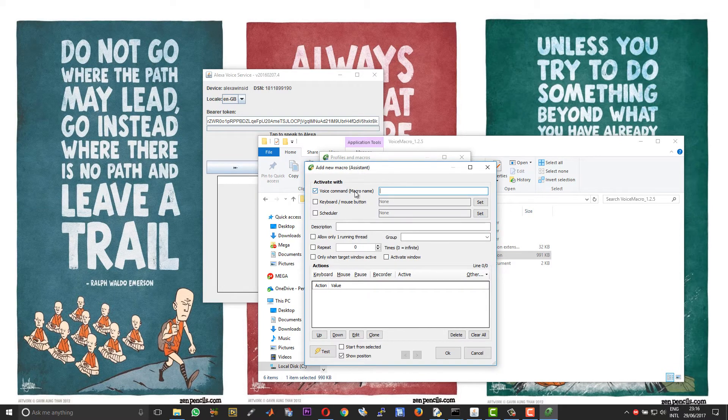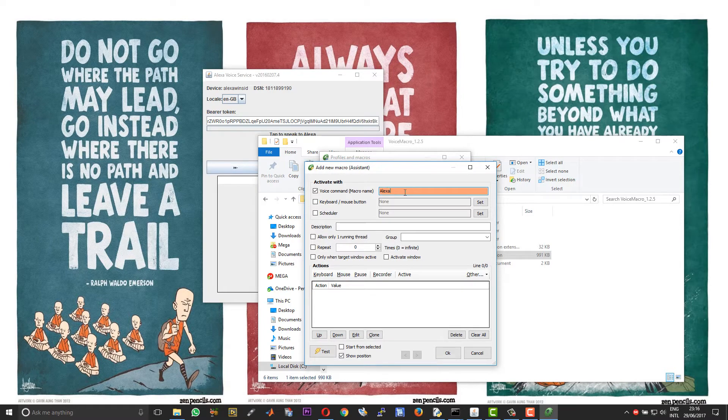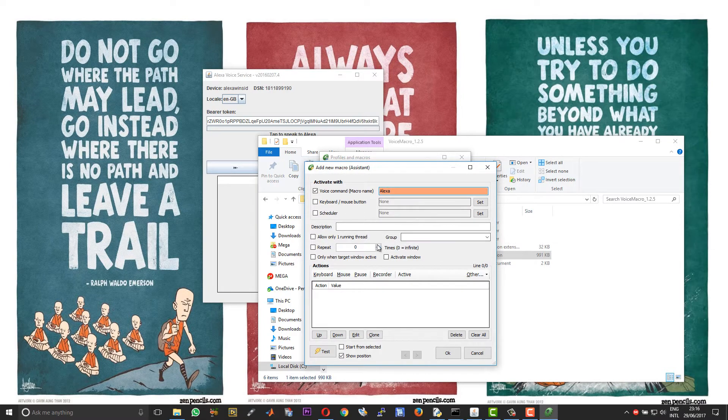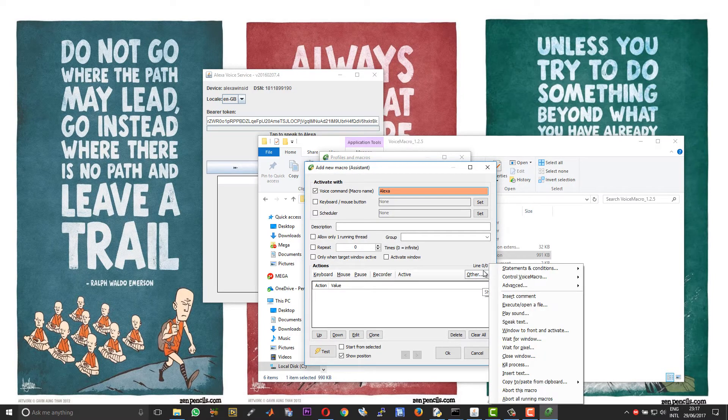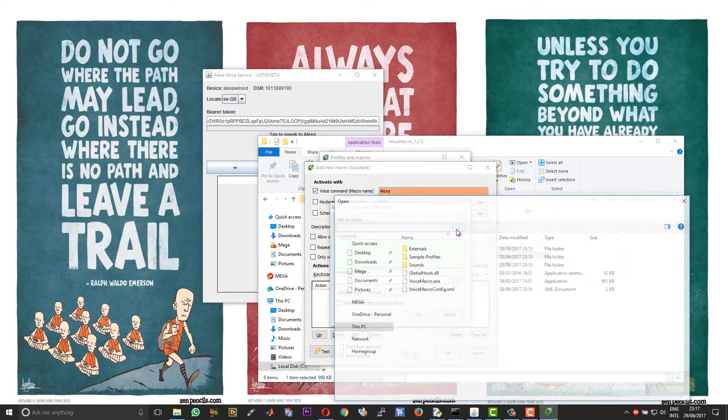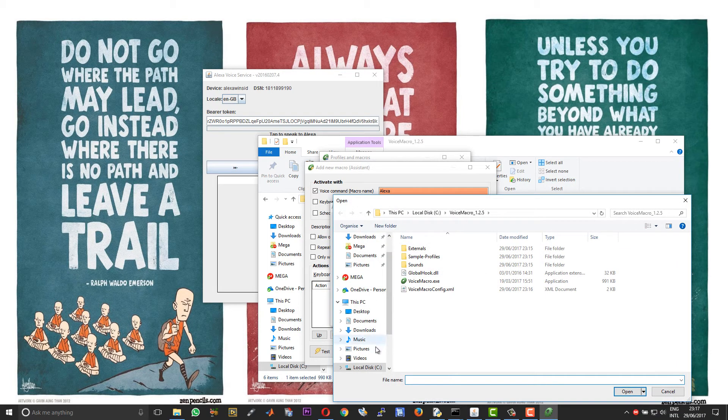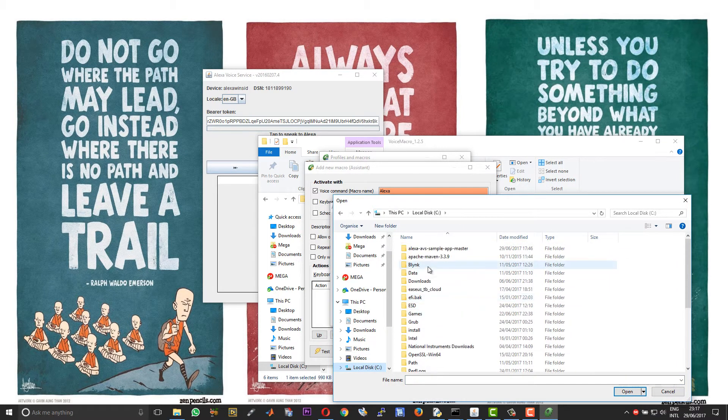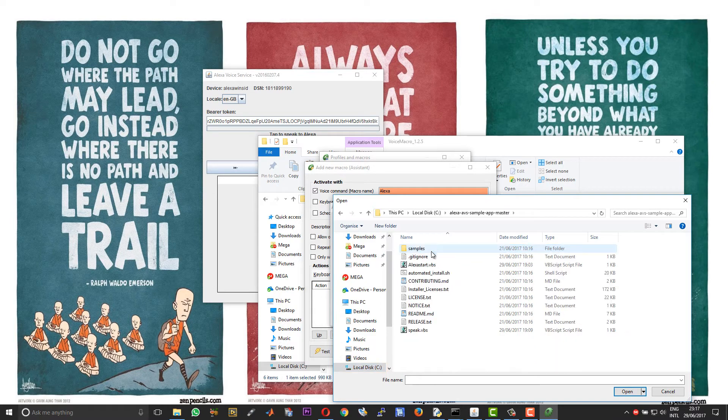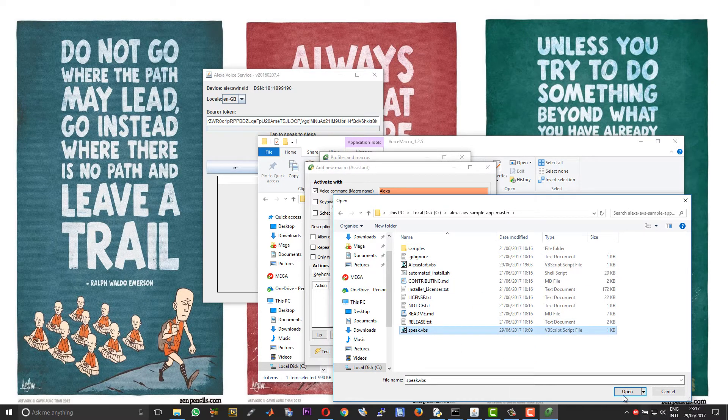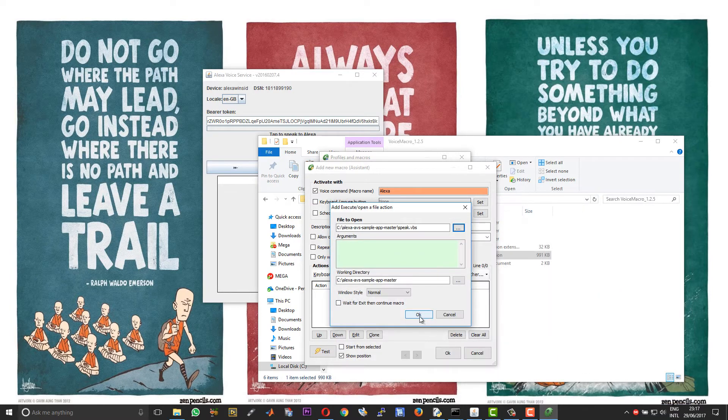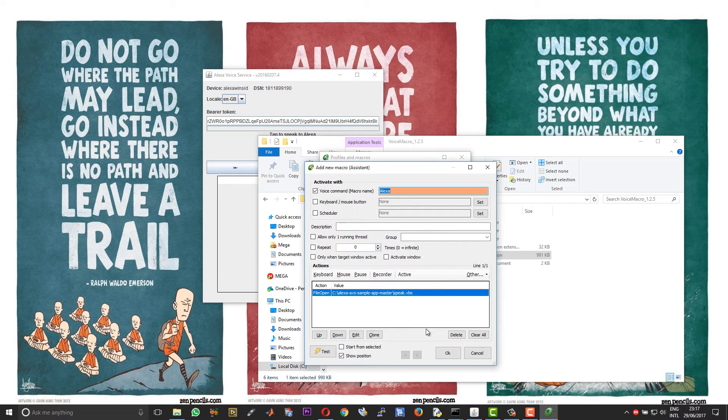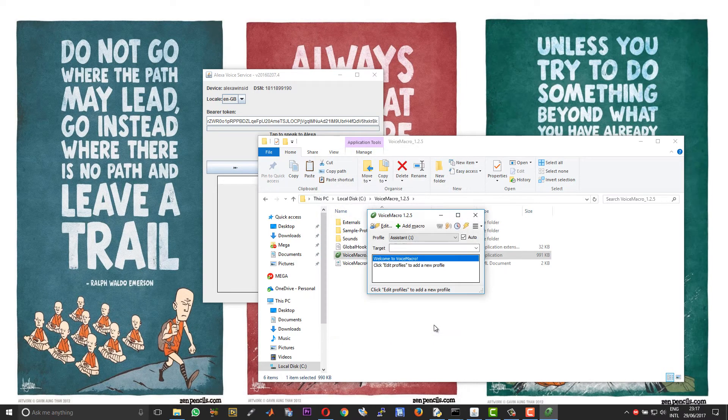Leave the active window unchanged, choose OK, and then under Macros choose Add New. Give your voice command a name. I would call it Alexa. And then click on the other option over here along the right side and choose Execute or Open a File and click on the browse button. And now choose and open the speak.vbs script and then choose Open, choose OK, OK, and then Save.